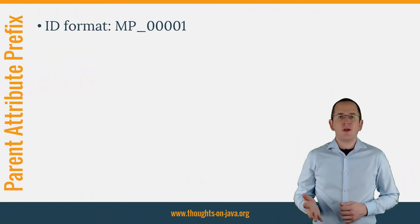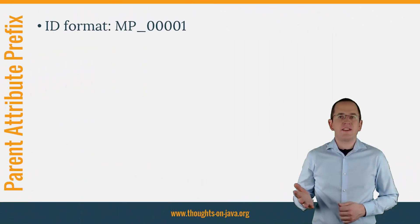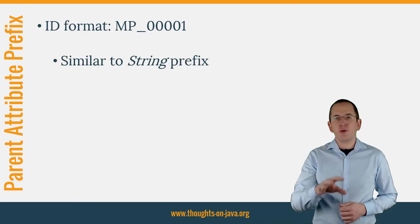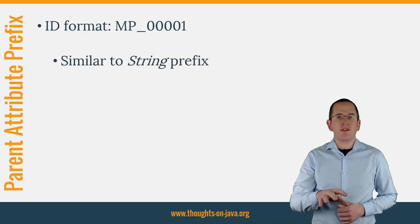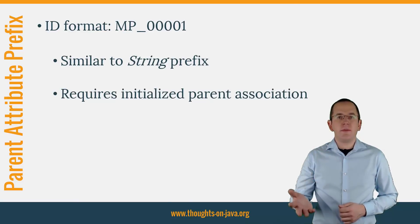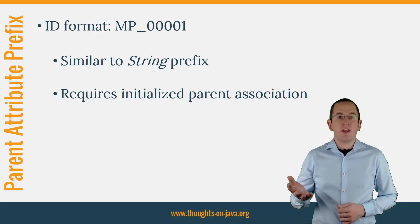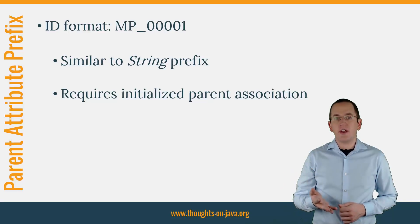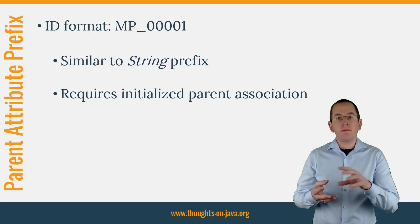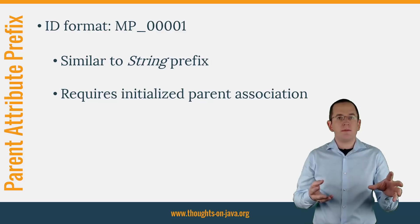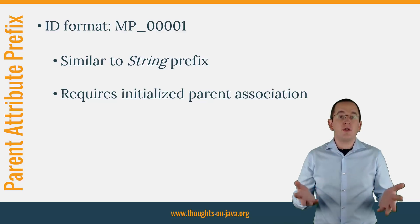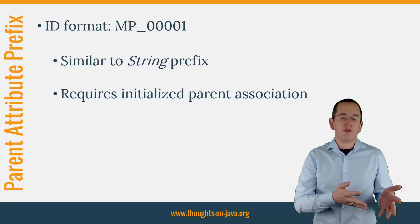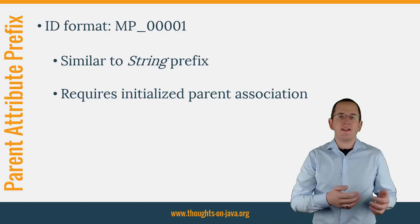You're probably not surprised if I tell you that the implementation of this ID generator is pretty similar to the two previous ones. The main difference is that the generator requires an initialized association to the parent entity. So you need to make sure to set the association before you persist the child entity.